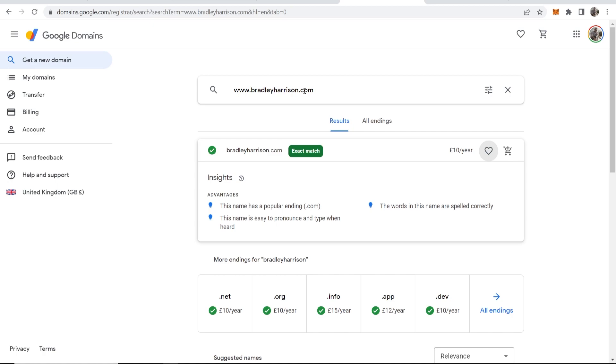Because Google favors .com domains. If you're trying to rank in the search engines, Google is always going to favor a .com over other domains. The second best is going to be .net, and also .co.uk is also good as well.